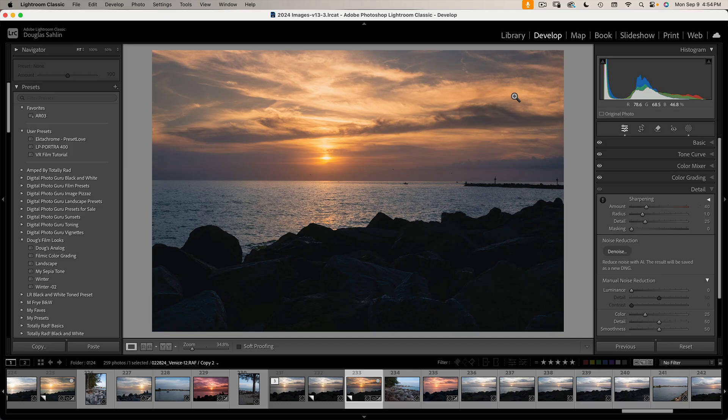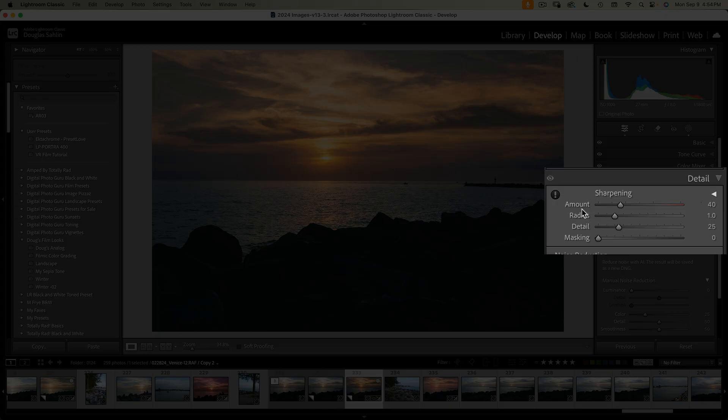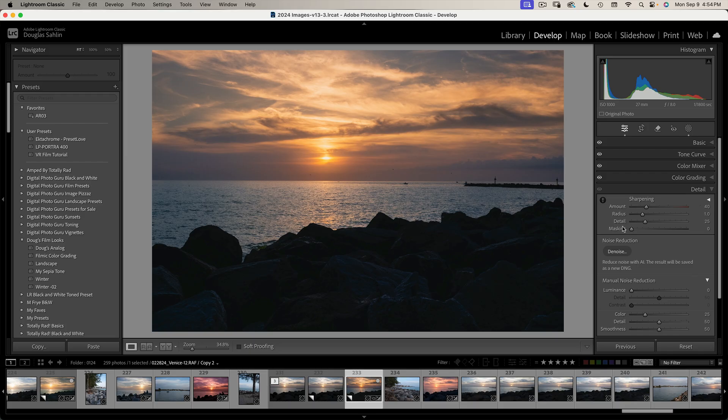Sharpening is one of the last things you do before exporting the image. To sharpen, you open the detail panel and you have four settings: amount, radius, detail, and masking.